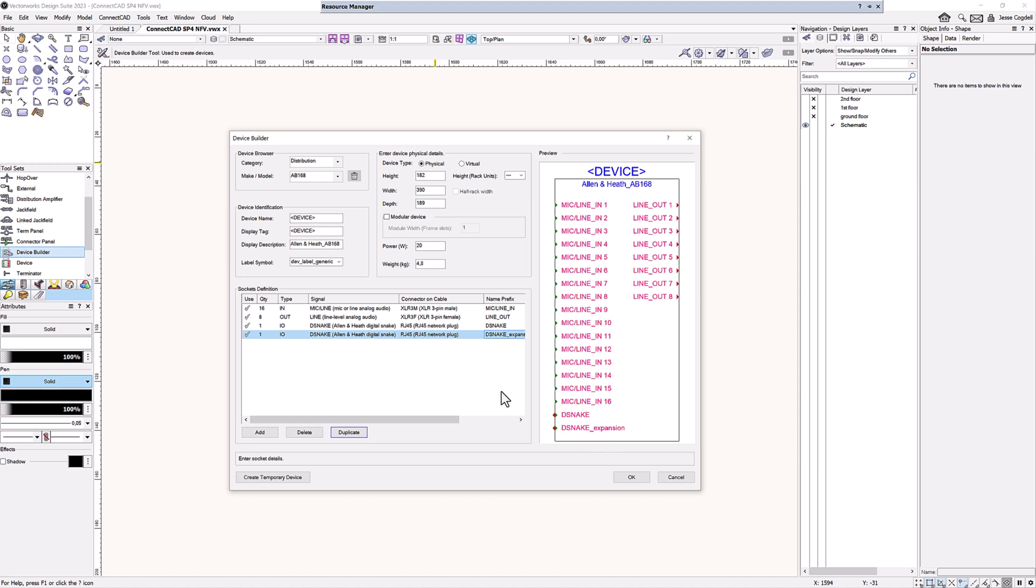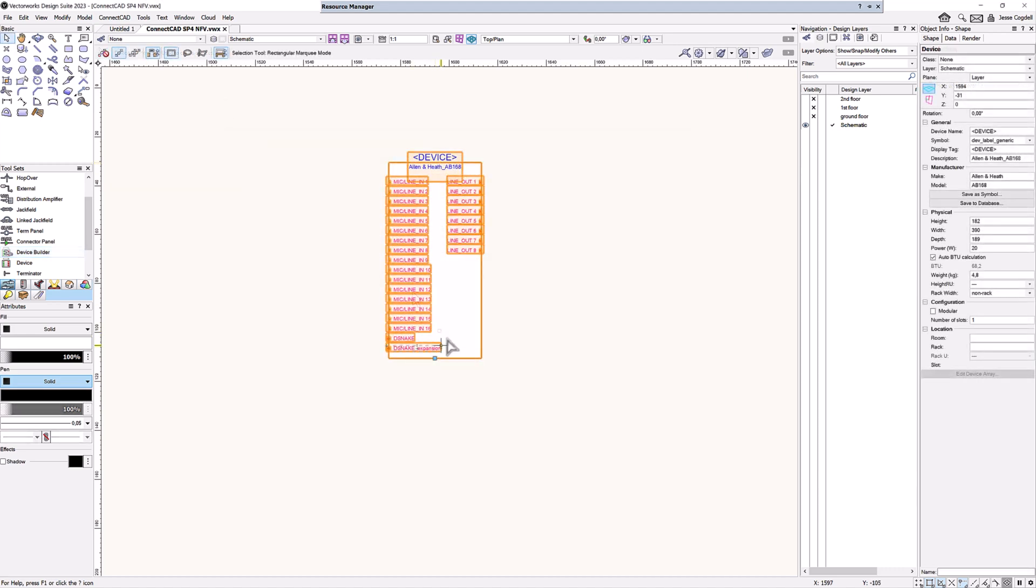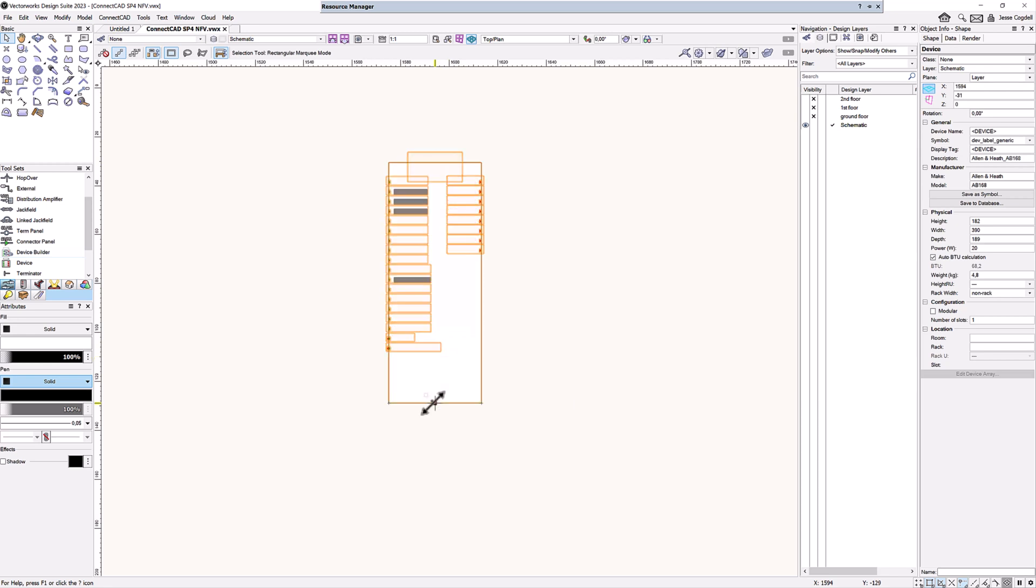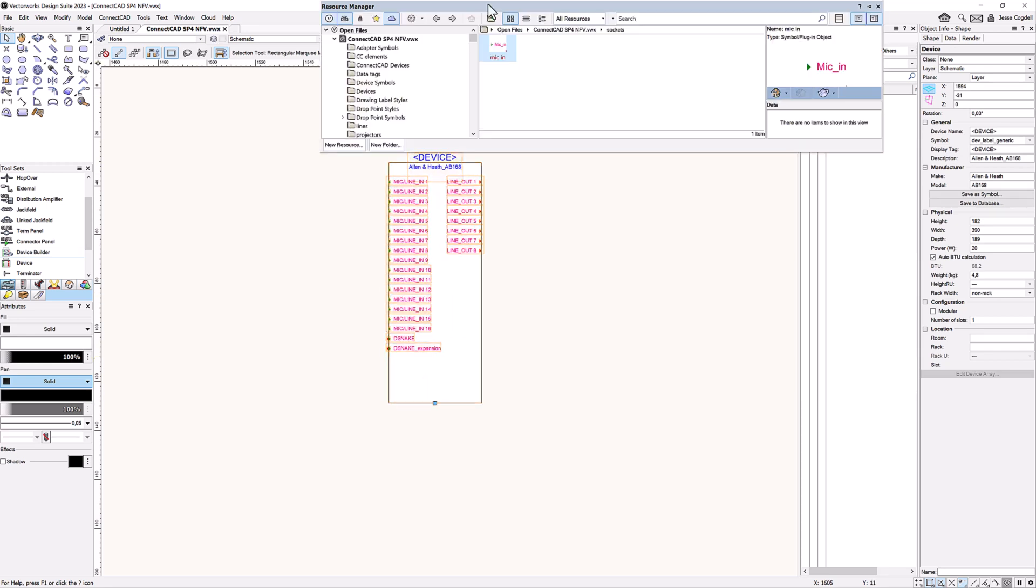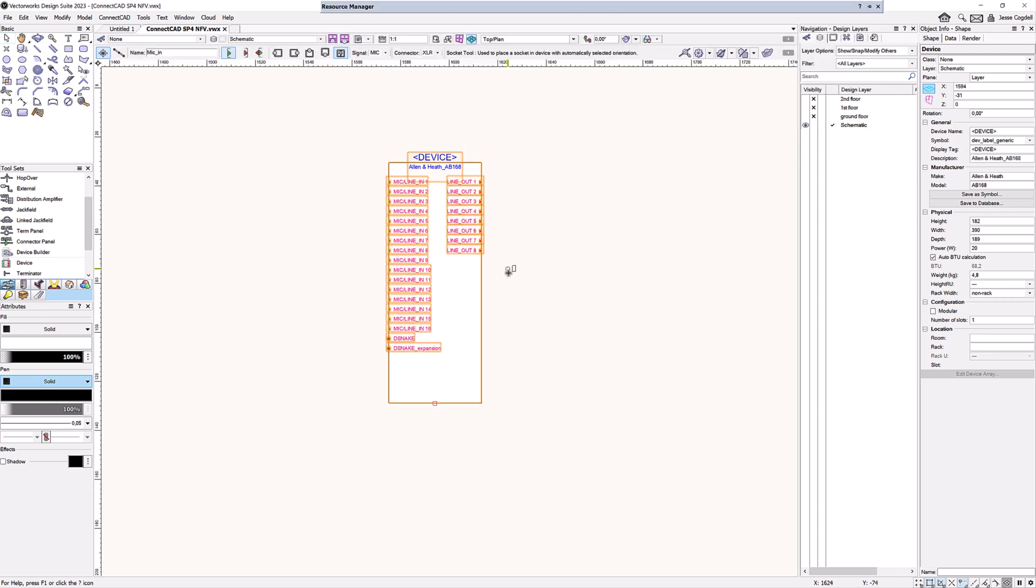It is not just the device builder that has had some improvements. Schematic devices can now be quickly resized with a new reshape handle, which will make it easier for you to drop in new predefined sockets directly from your library.